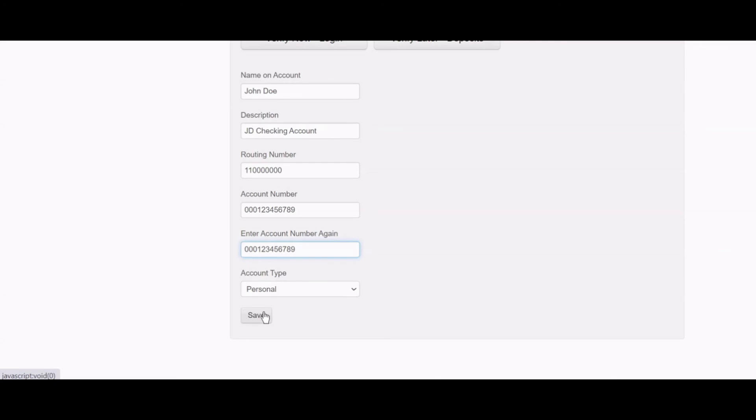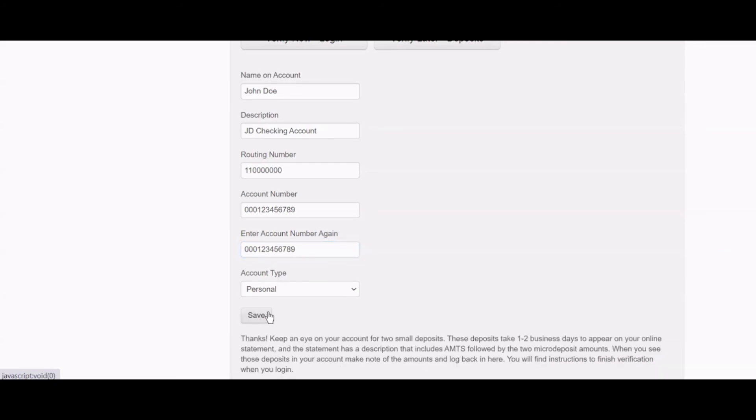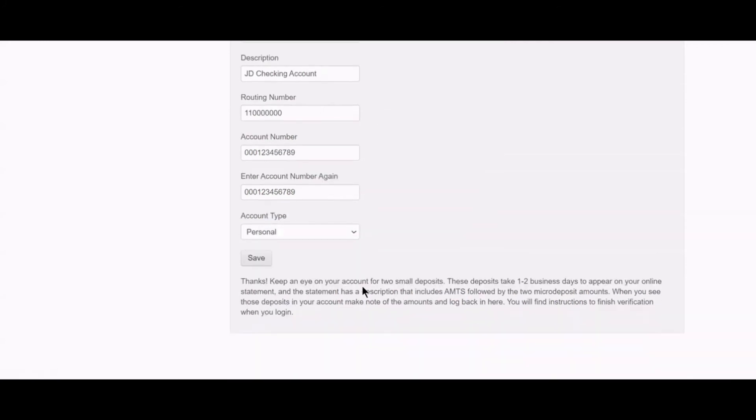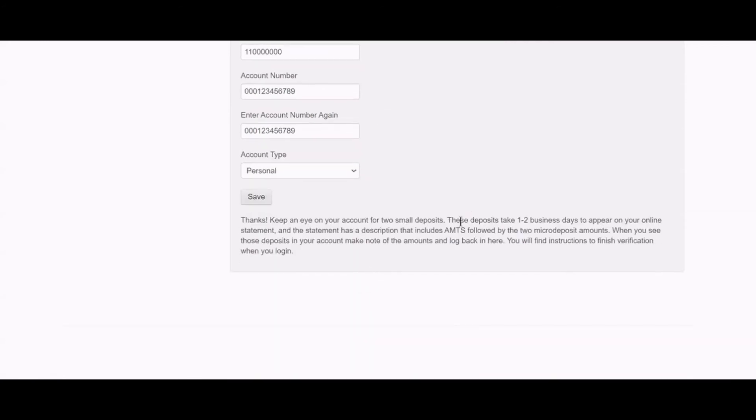Your account is now pending. It cannot be used for a payment until it is verified by entering the amounts of the deposits you will receive.